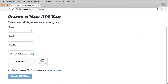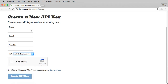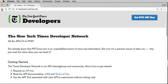The most important thing here is the email address — you need to put in an email address that you actually have access to. For the website, you can use something like www.example.com just for testing purposes. I already have a New York Times API key so I'm going to skip this step, but it'll just be a long string of numbers and letters.